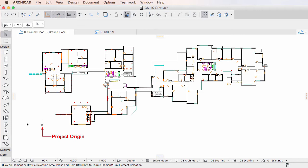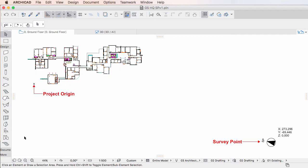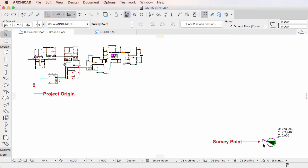ARCHICAD now also supports another type of origin called Survey Point, also supported by many BIM applications. By Survey Point we mean a known point or national datum in the physical world, such as a geodetic survey marker location.